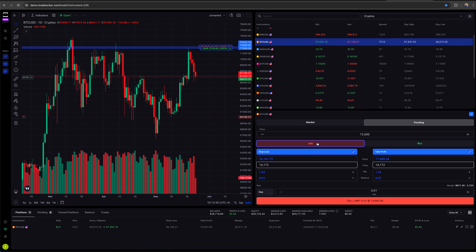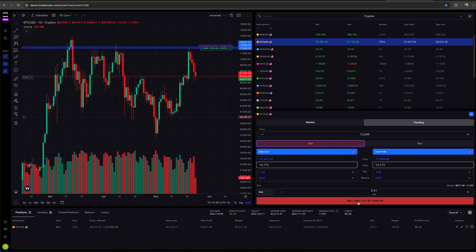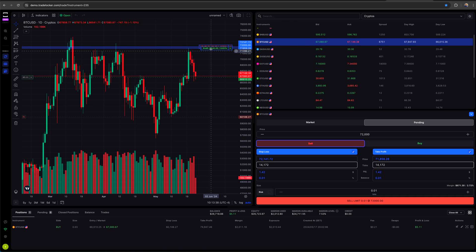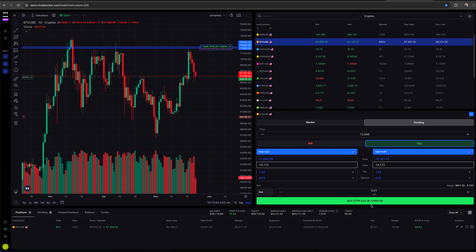If I go on the buy side, that's going to be a buy stop. So once we achieve that price, now my order will fill and I'll get put in. I can also set my stop loss and take profit from there. Same thing on the sell side. If I want to put a sell, a pending sell, it'll work the same way. In this case, it'll be a sell limit.